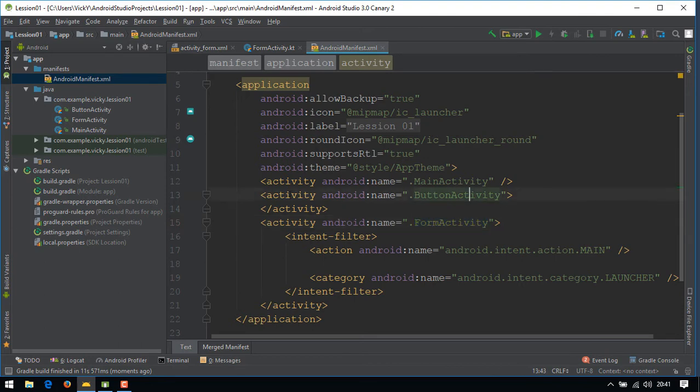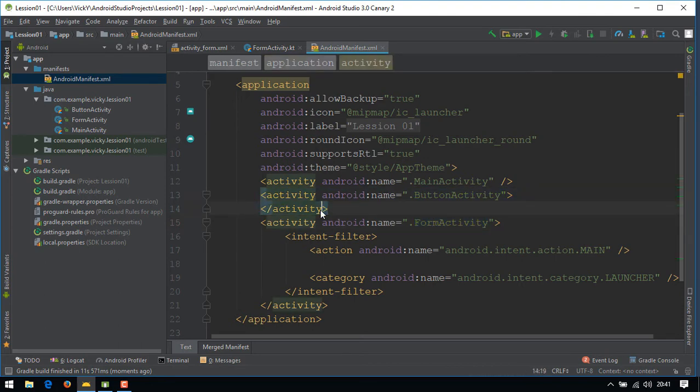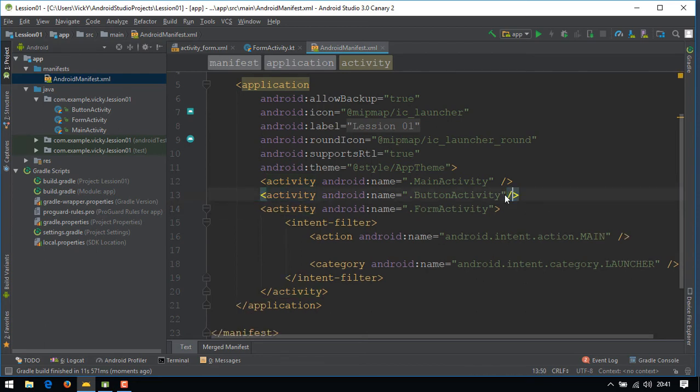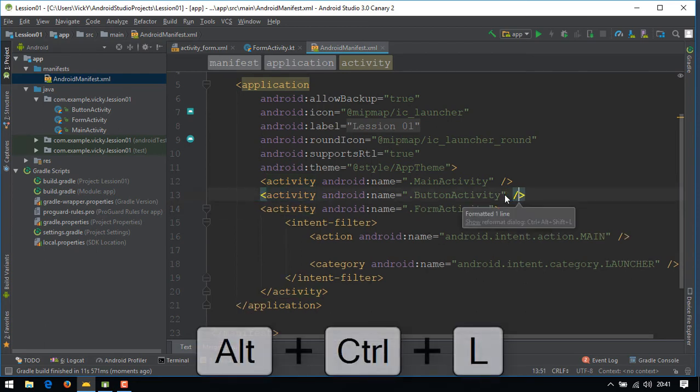As a coding standard, we shouldn't keep a separate ending tag if we don't have any inner tags. So we'll end this activity in the same line itself.